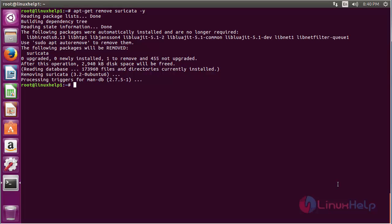The Suricata package has been successfully removed from my Ubuntu 16.04 machine.